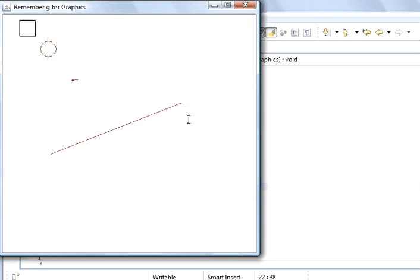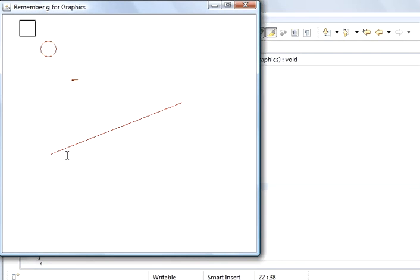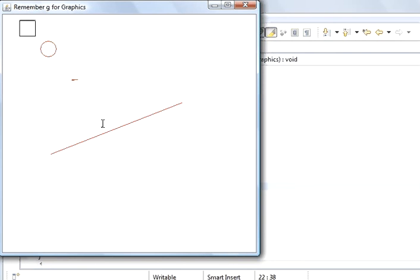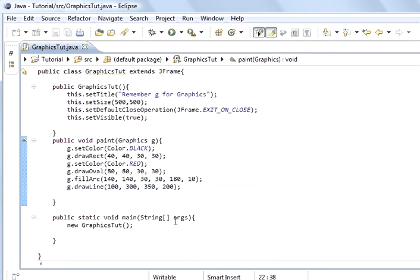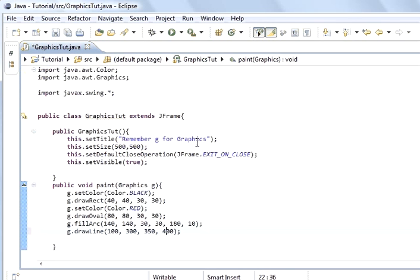And so now this is x1 100, y1 300, this is x2 350 and y2 200, and so it's upward slope. So for a downward slope, this will still be 300 but we'll put this to 400 instead of 200. So it's going to be a downward slope. Save, run the program, and now we've got a downward slope.